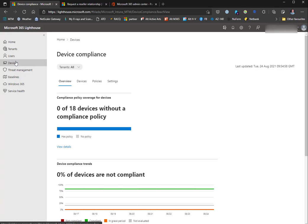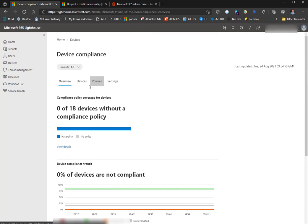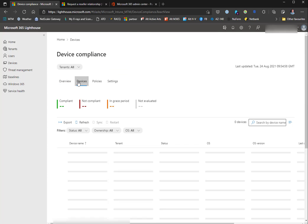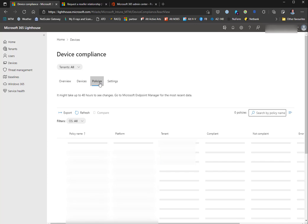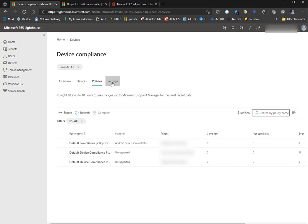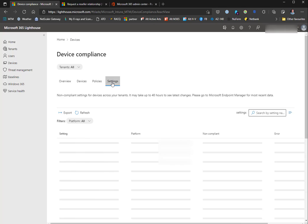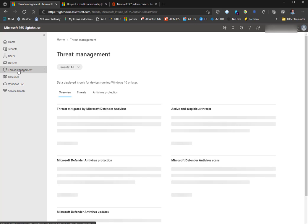Under devices, we get a list of all the devices that are endpoint managed - Microsoft Intune, or the new name which is Microsoft Endpoint Manager. I've got some overviews here of what's going on. I get a list of devices, can see compliant, non-compliant, and non-evaluated devices, and the policies that are applied to them.